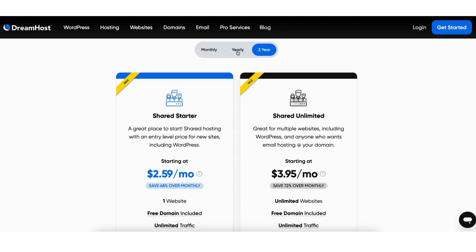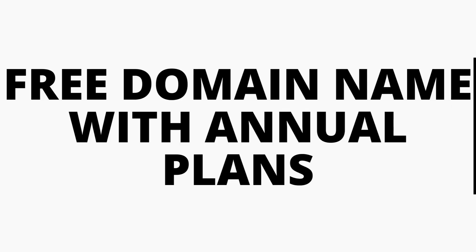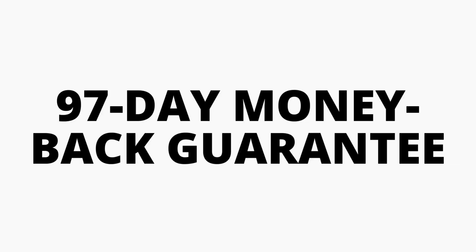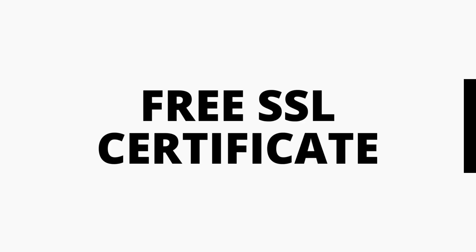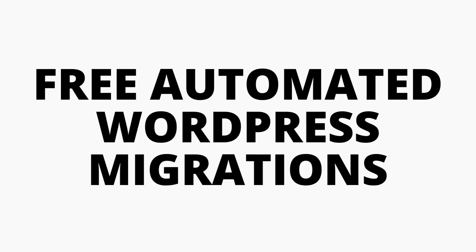All DreamHost plans come with a free domain name on annual plans, 97 day money back guarantee, free SSL, unlimited traffic, free automated WordPress migrations, 24x7 support, and more.